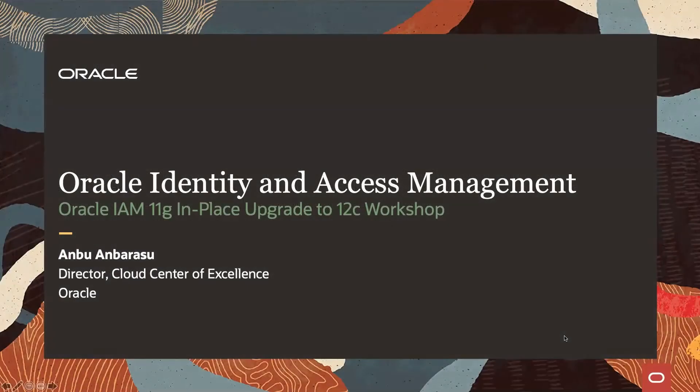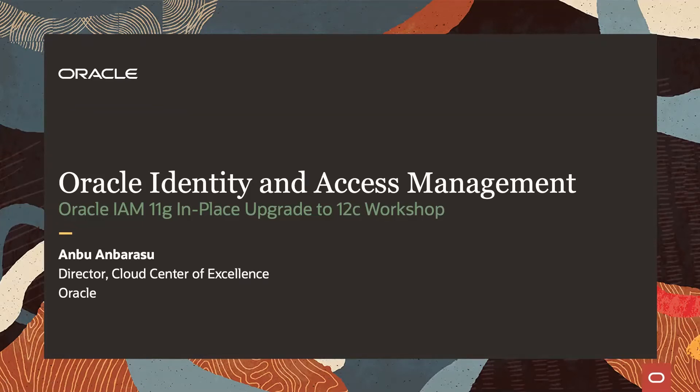Hello all. A warm welcome to everyone tuning into the Oracle IAM Insights session today. Today's topic is Oracle IAM 11g to 12c Upgrade Workshop.